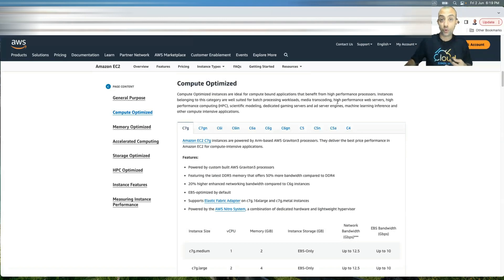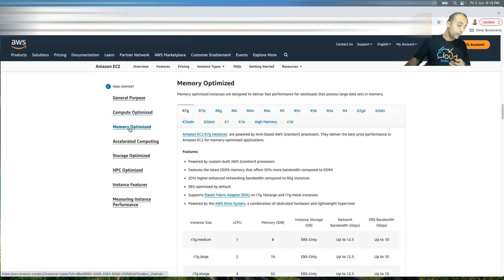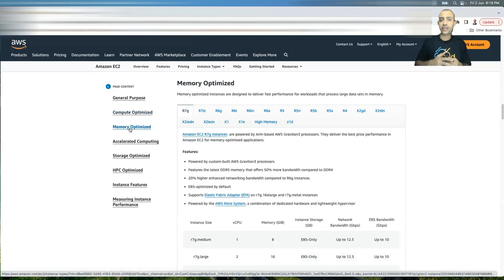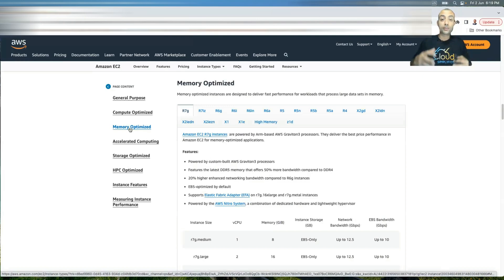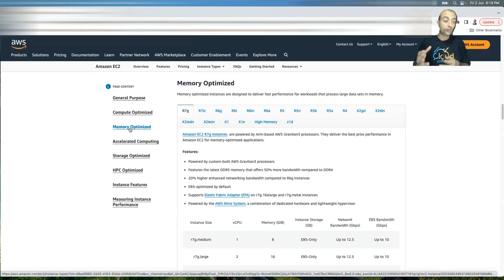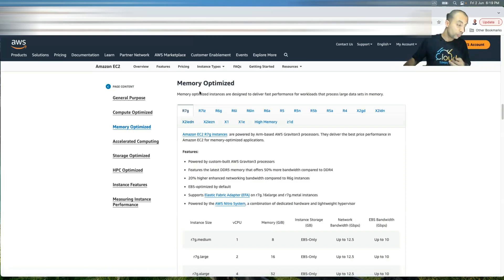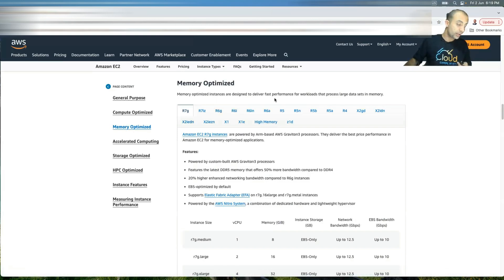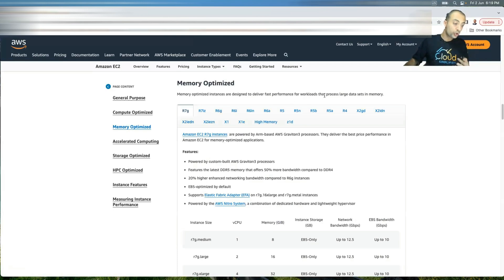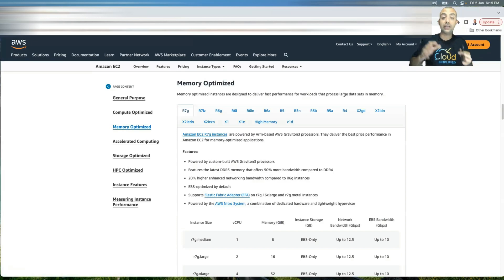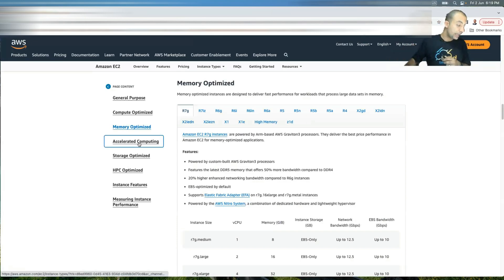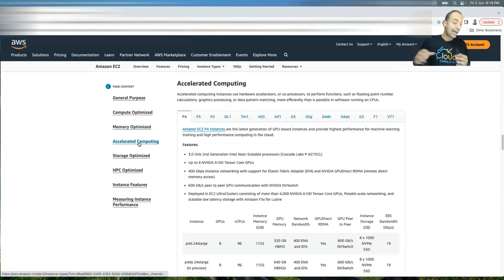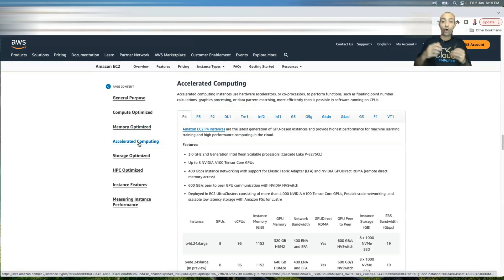And then maybe you have another type of application like a database server, for example, and this application needs more memory. So in this case, you go and choose from the memory optimized family. So memory optimized are instances designed to deliver fast performance for workloads that process large data sets in memory. And of course, an example is a database instance and then accelerated computing.